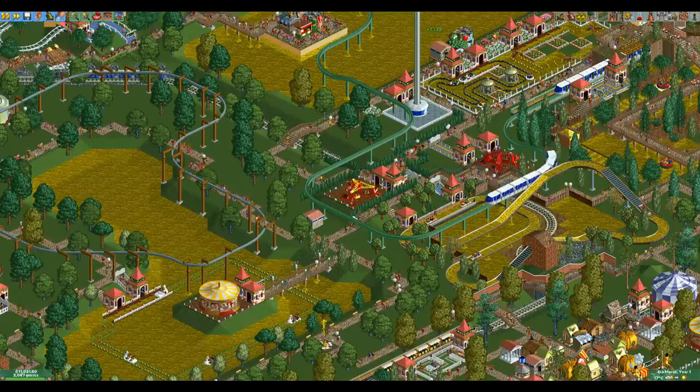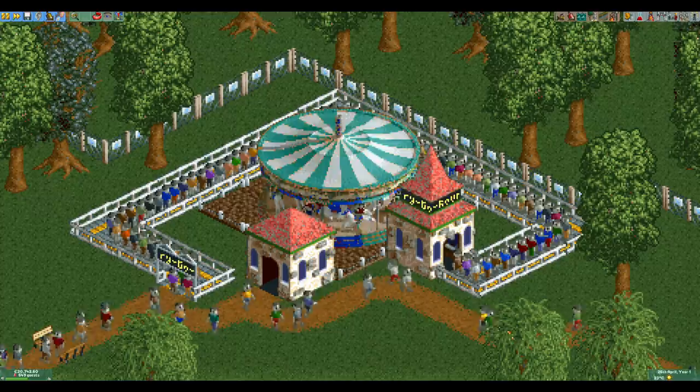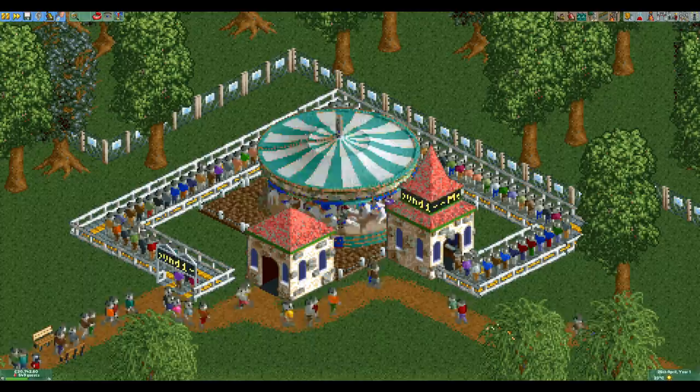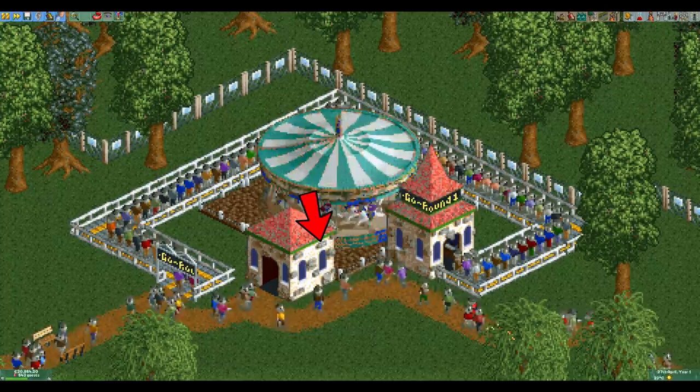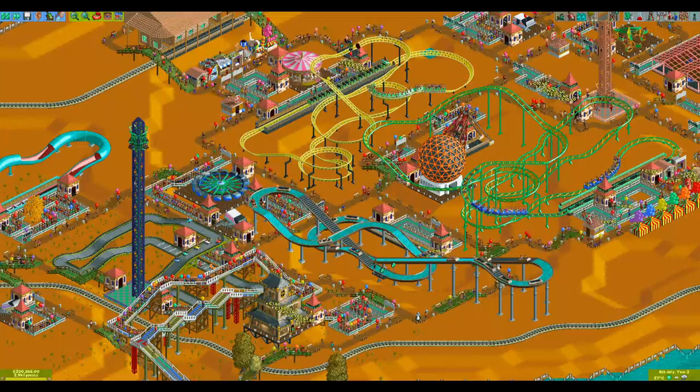Before we end the video I want to show off a few more custom palettes that I have acquired over the years. This one is called palette of the dead. It's completely normal except that the guests now have a gray skin color making them look dead. Notice that since the bricks in the entrance and exit buildings use the same color as the skin of the guests, they are also gray now.